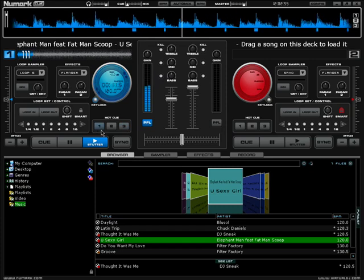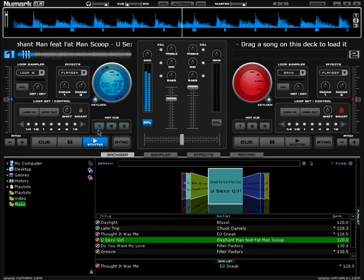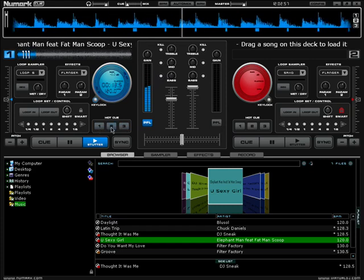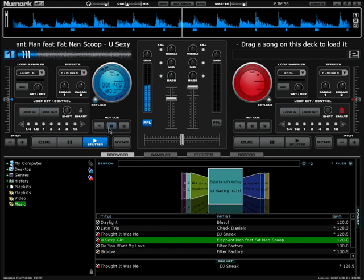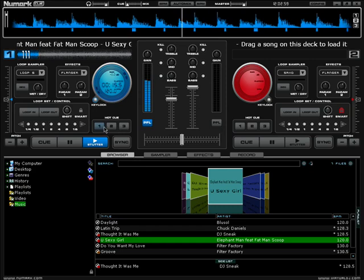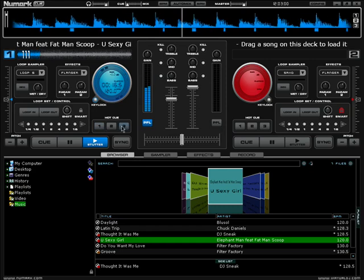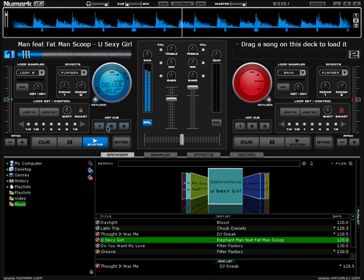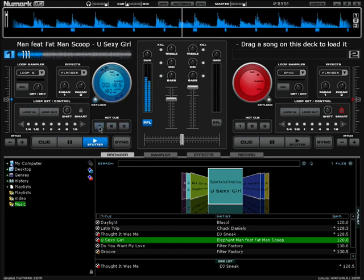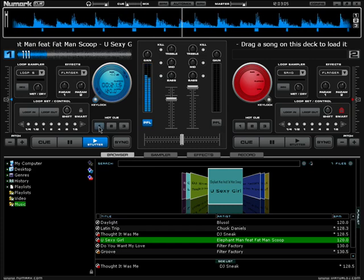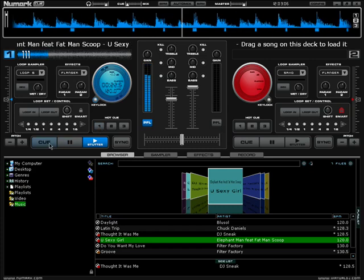And basically that's how the hot cues work. What you want to do is play around with it and experiment. Get your hot cues set up for your mixes so when you load that song in, boom, you hit your hot cue.